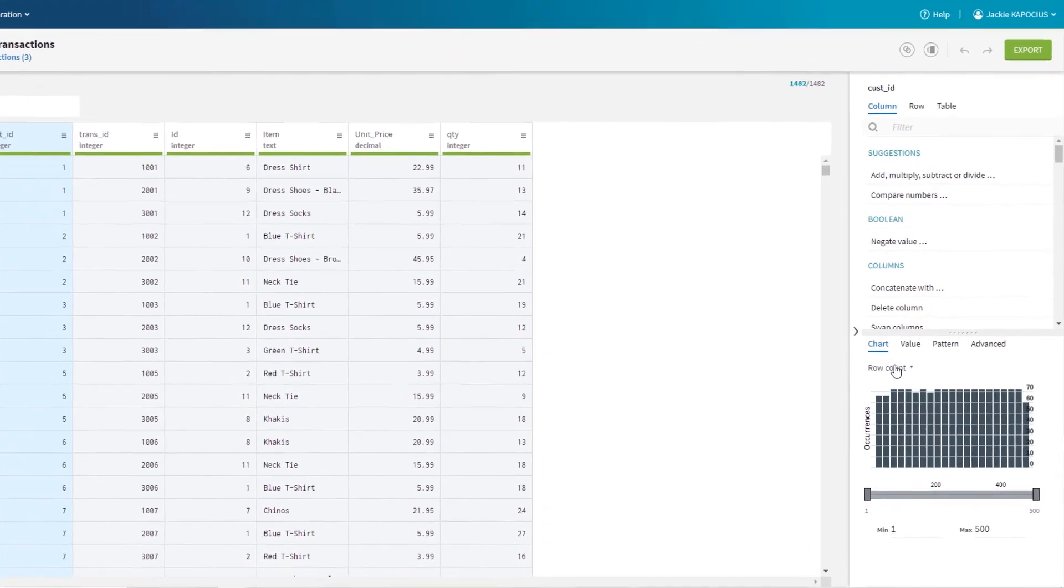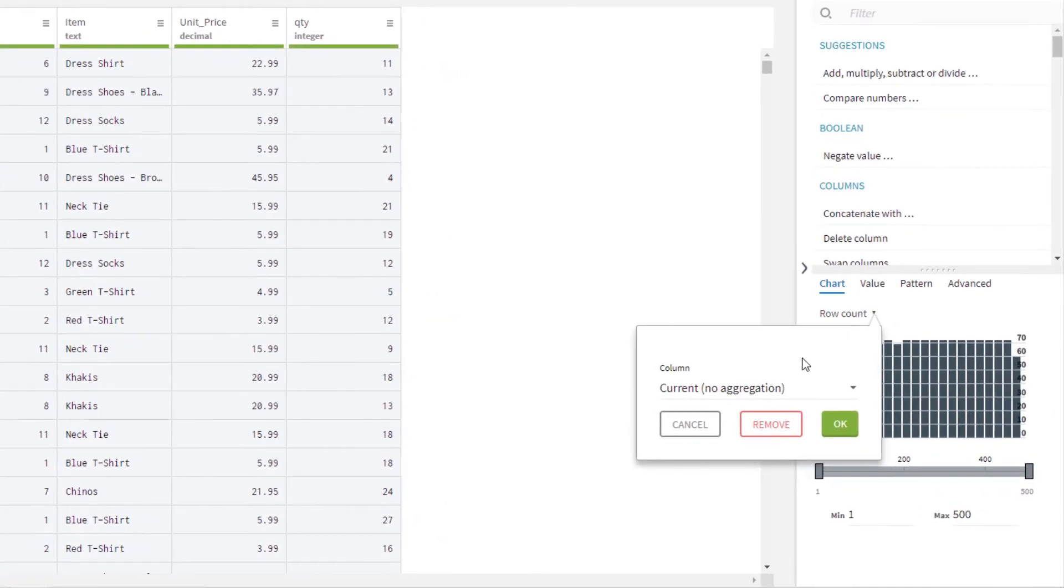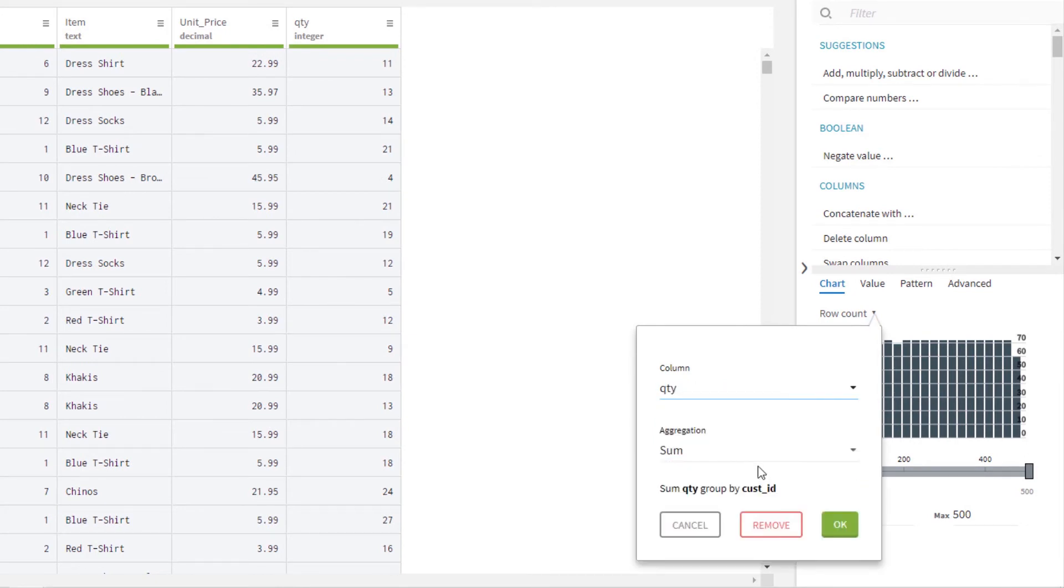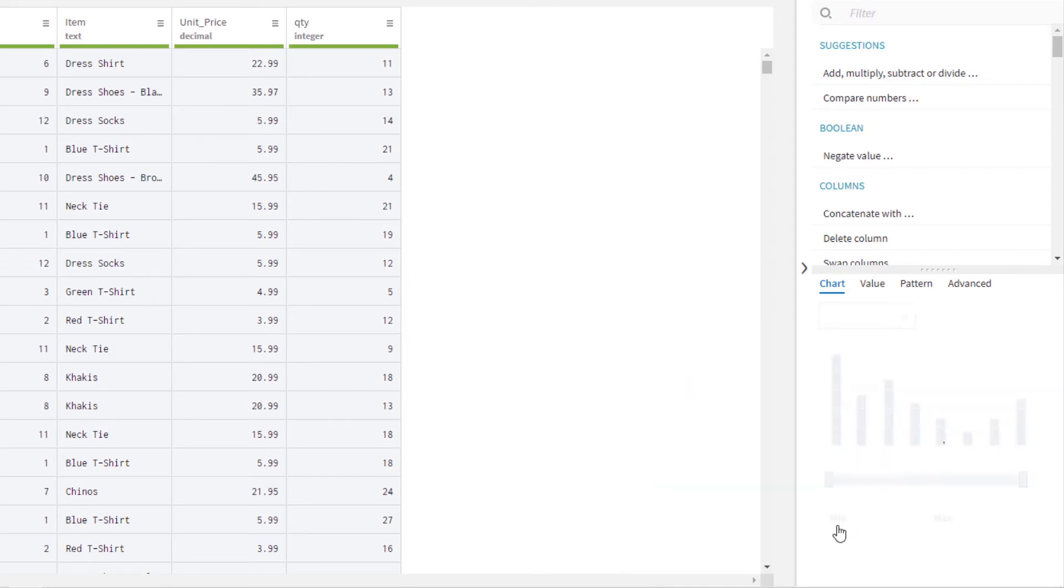With customer ID selected, within the value chart, I can choose to aggregate with quantity in order to reveal how many of each product was purchased by each individual.